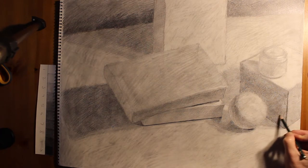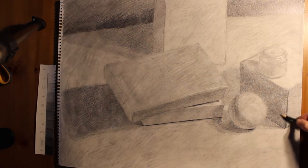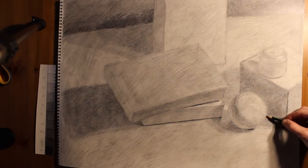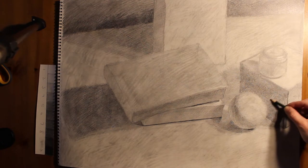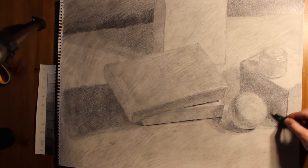And to make sure that shadow comes across correctly, I have to get the shadow value correct, but I also have to make sure that I get the value in the box correct.